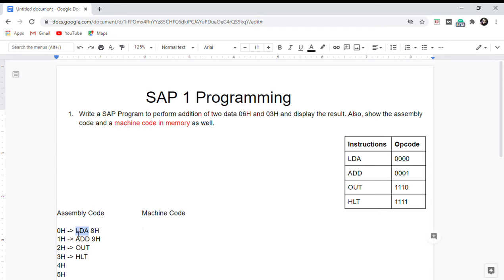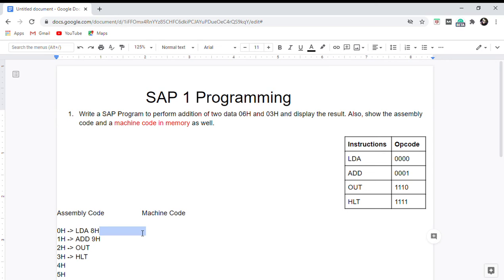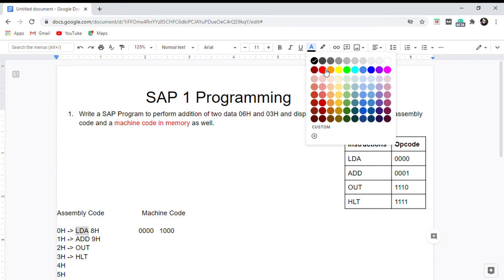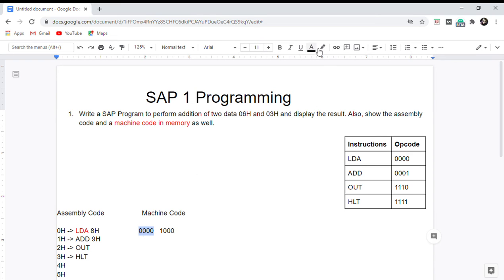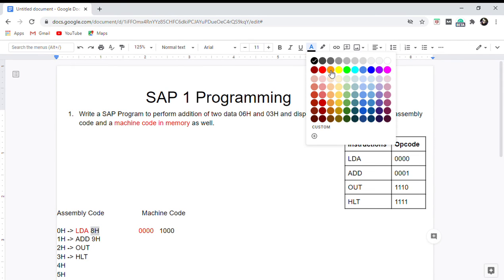For LDA, the opcode is 0000. We write 0000 for the opcode, and 8h in binary is 1000, so the full instruction is 0000 1000. Let's color-code these so you won't get confused — the first four bits are the opcode and the last four bits represent the address 8h in binary.